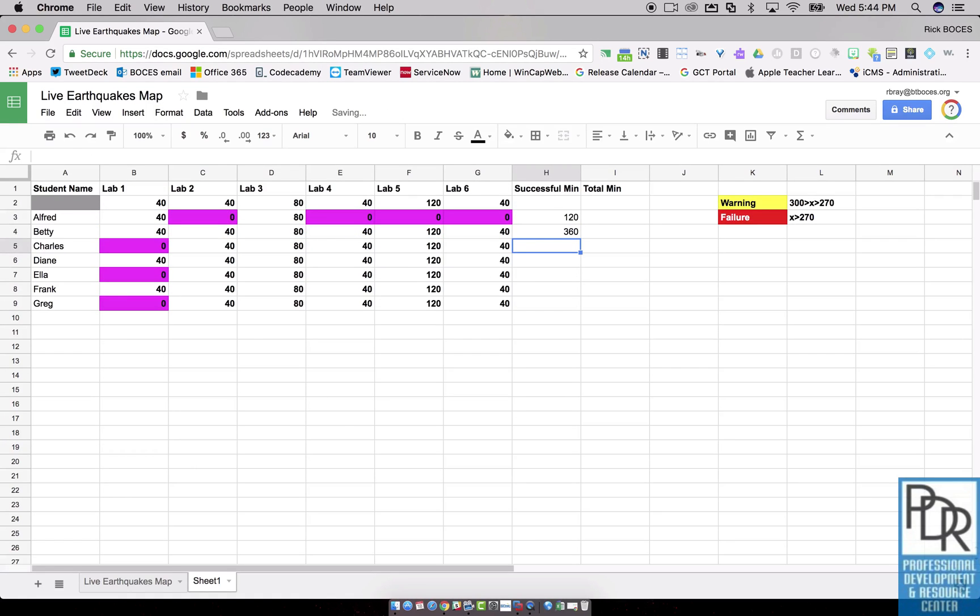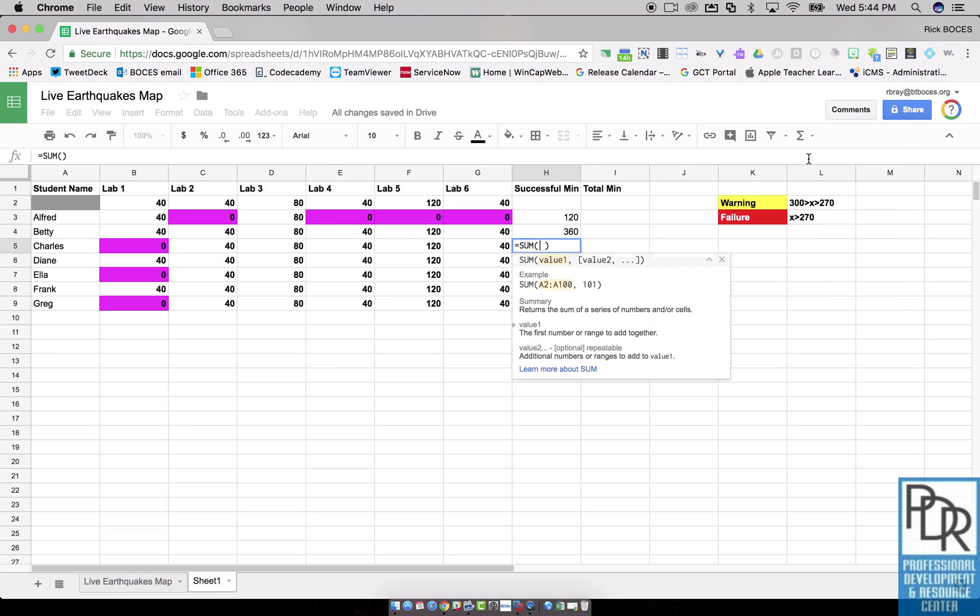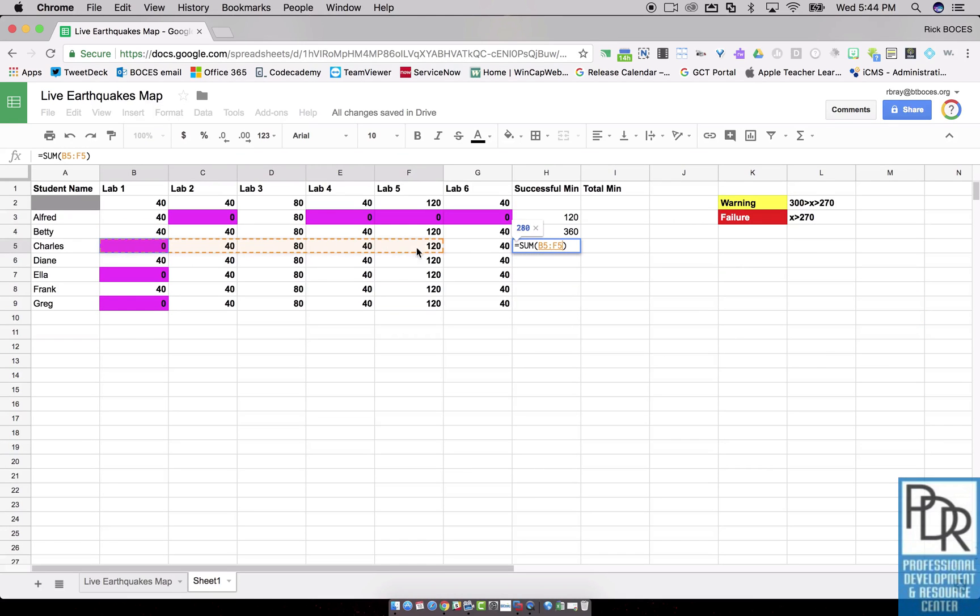This is also true. You can do this for a row as well as a column. You may also be aware that I can apply formulas over here, right? Say function, sum, and it's the same deal. Just click and drag.